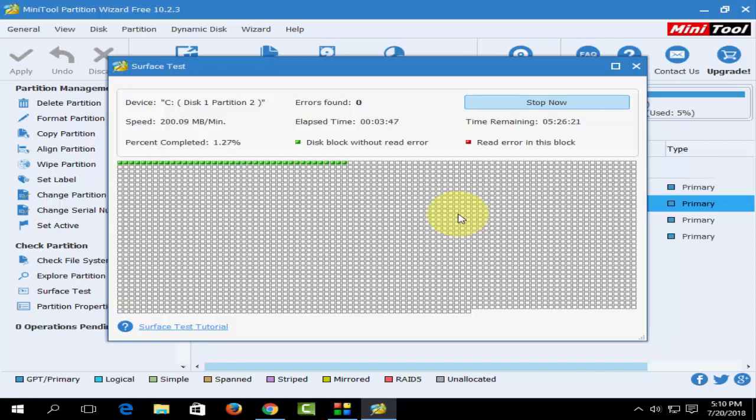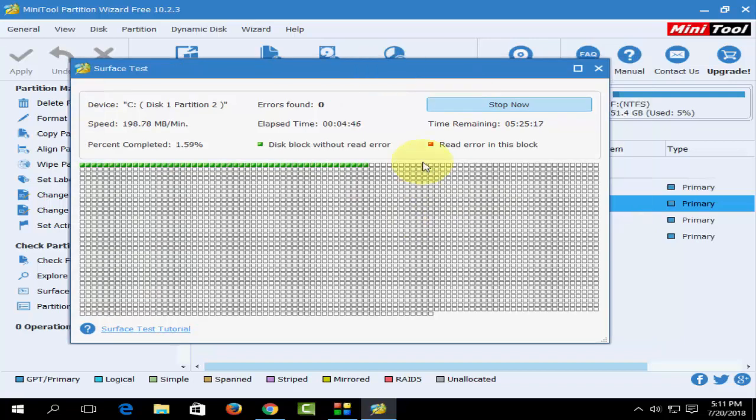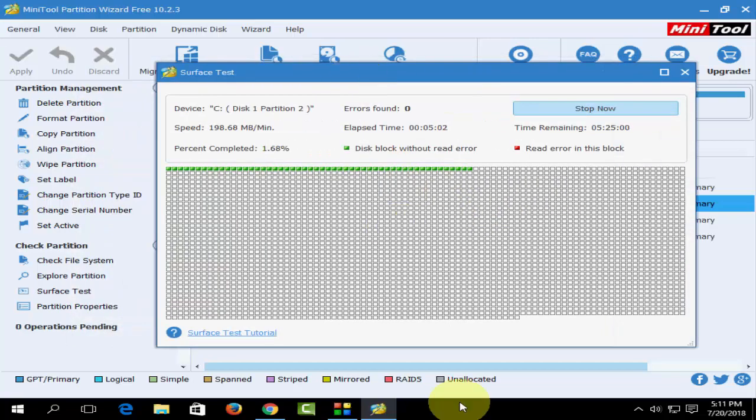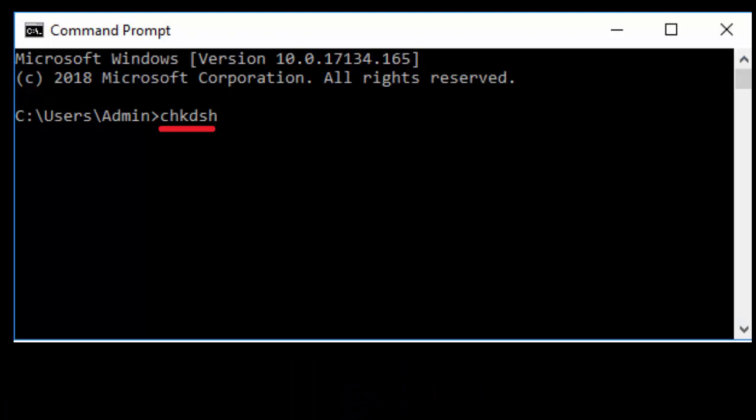The last method is the traditional built-in option of Windows. Just go to Command Prompt and type this command: C-H-K-D-S-K, that means Check Disk, and hit Enter. It will also check your disk and repair. Do it at your own risk.